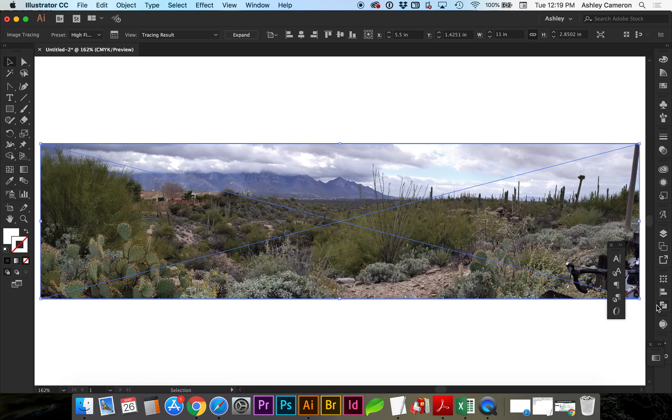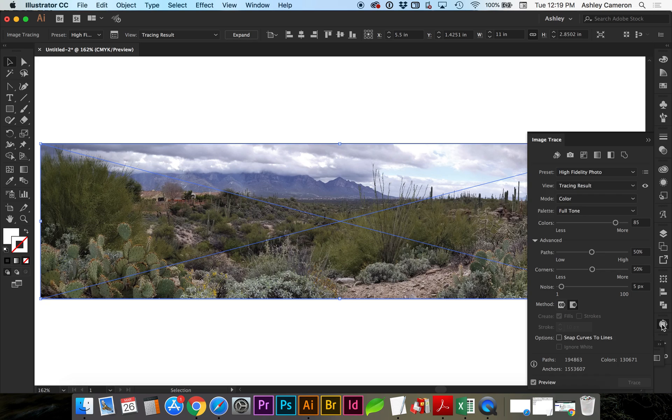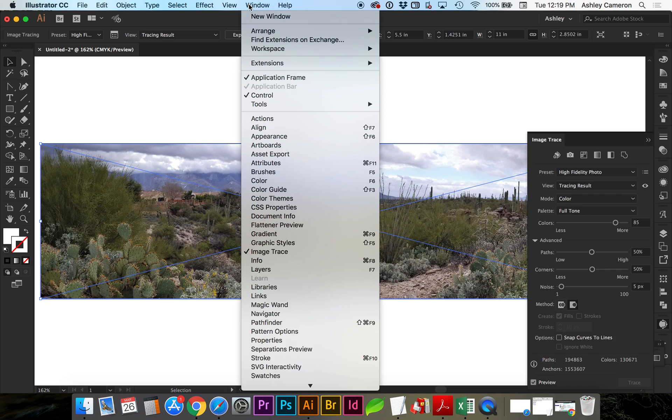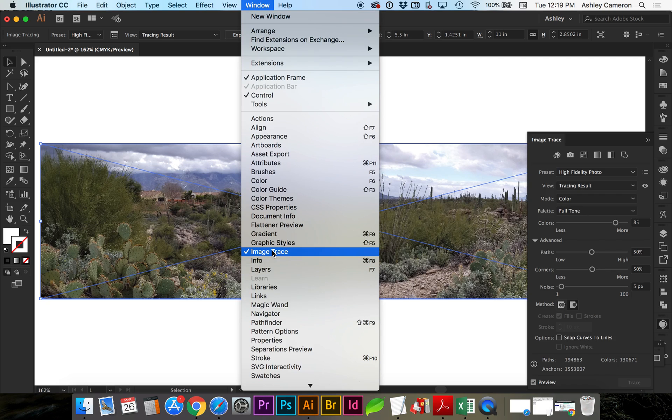So clicking on the image and finding your image trace. If you don't have that open, go to Window Image Trace.